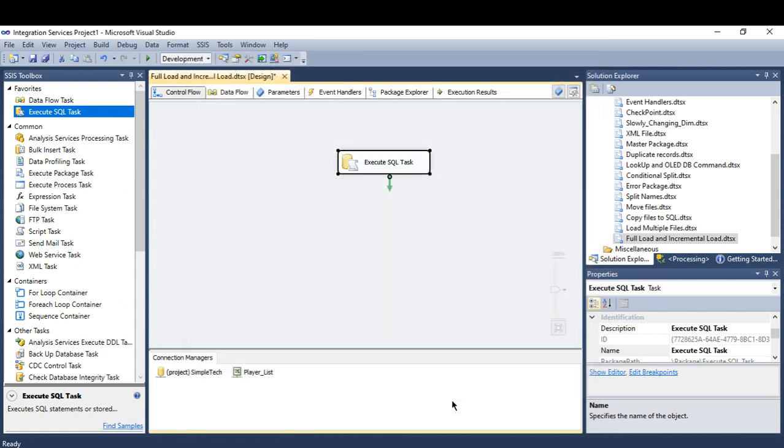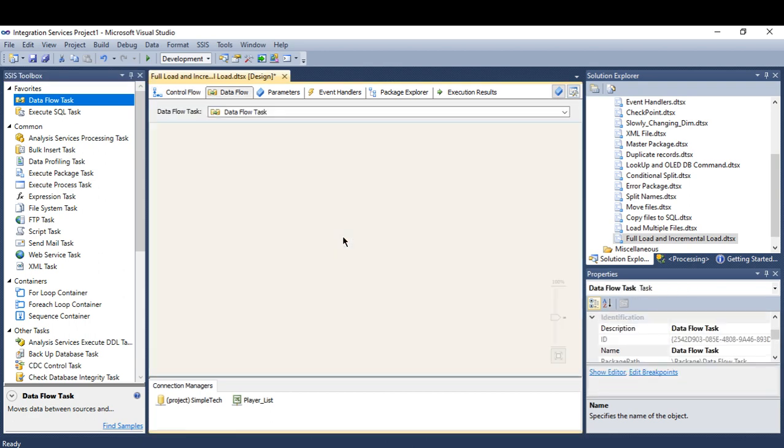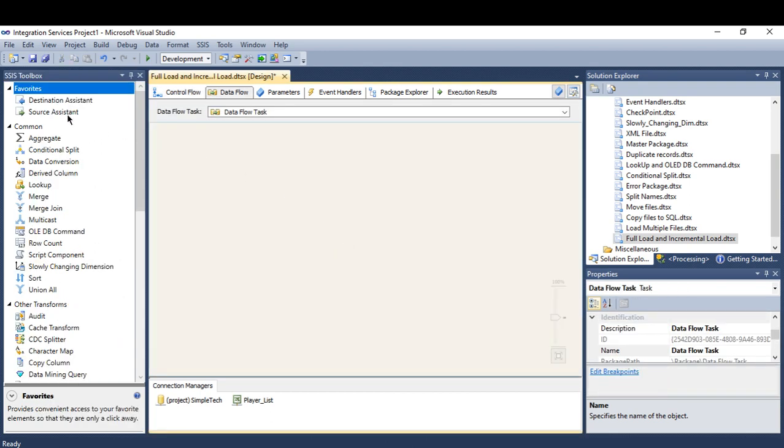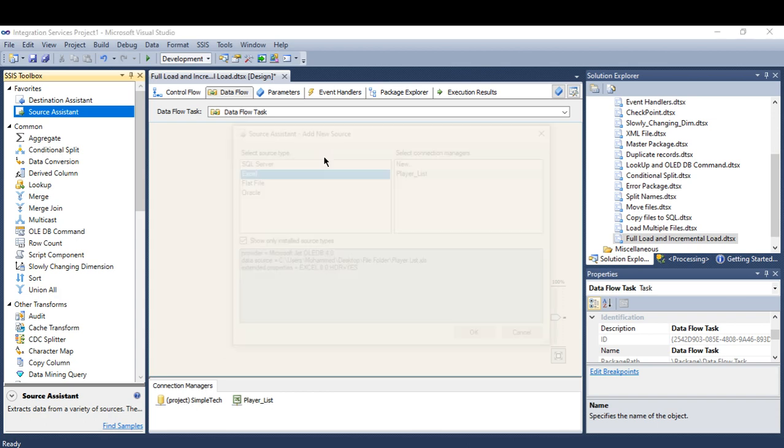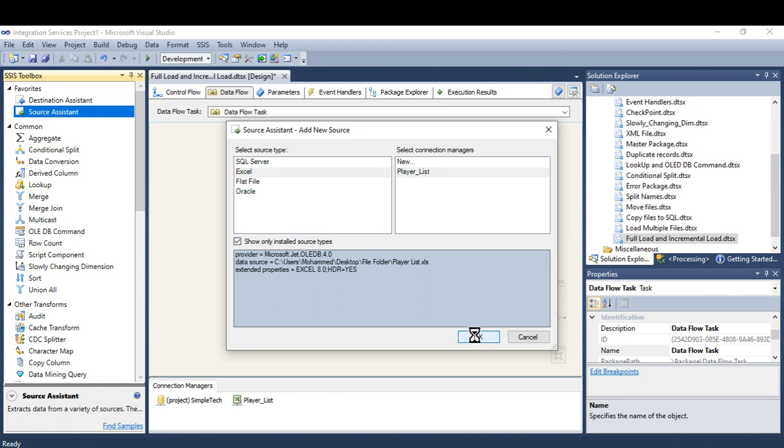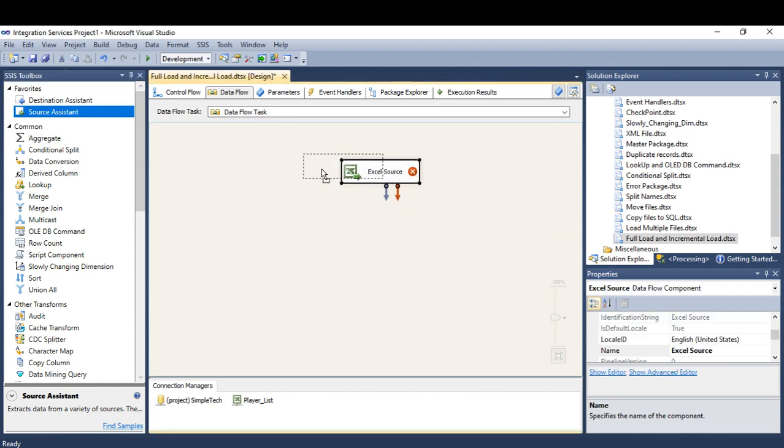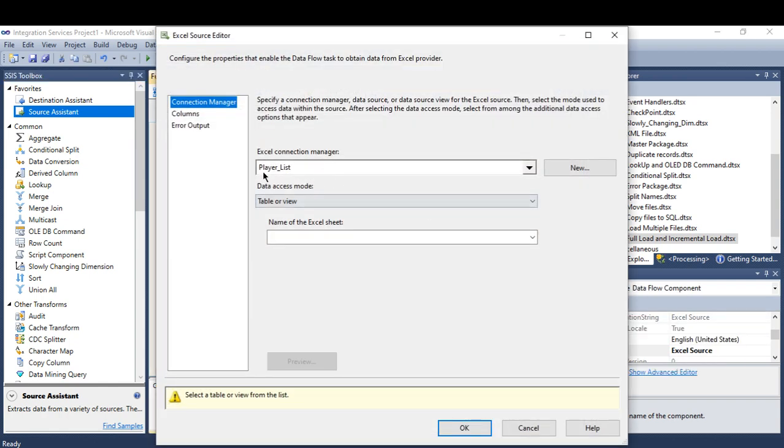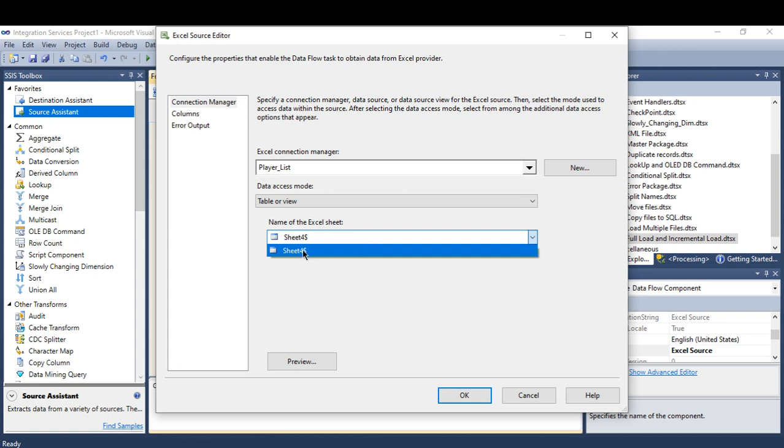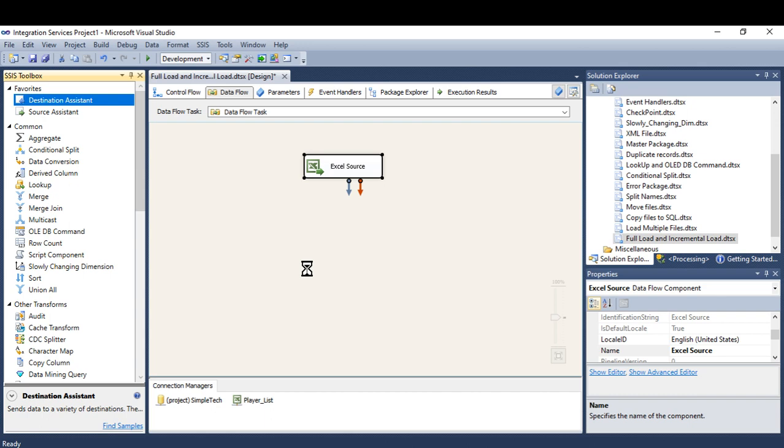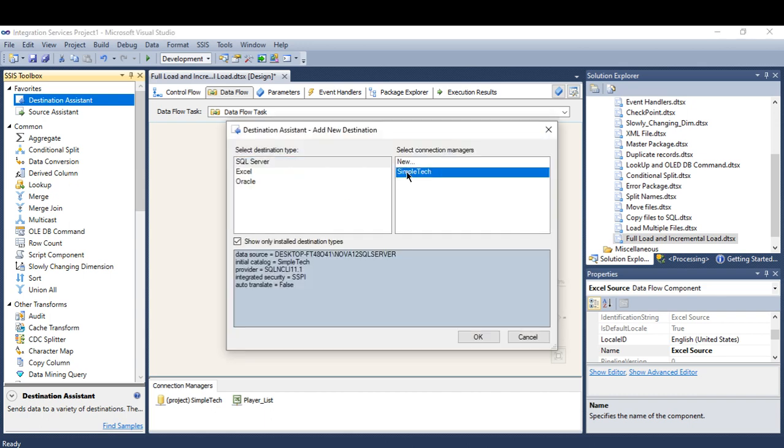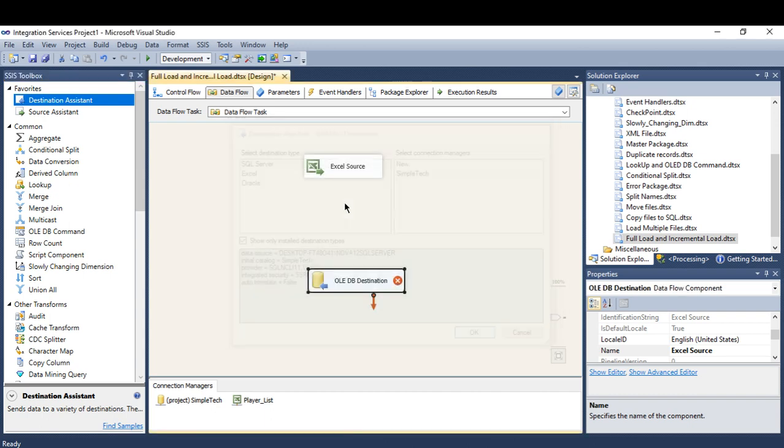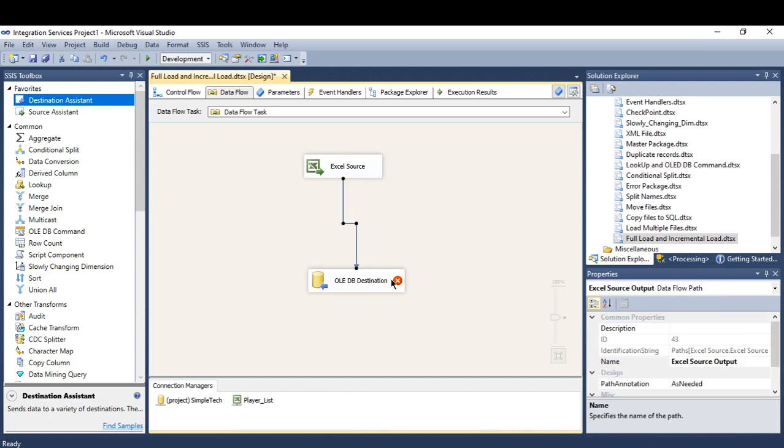Here I'll say OK and drag and drop the data flow. It's a full load from scratch. My source will be a Playout List Excel file and the destination will be here. So I'm going to go to the table I mentioned earlier called Playout List.